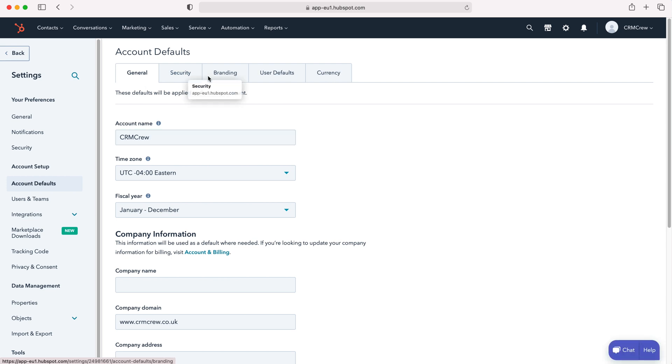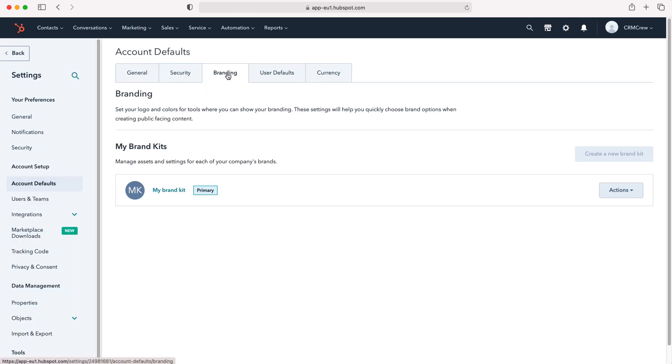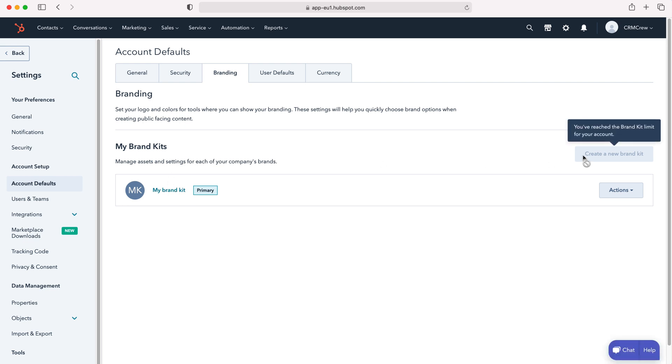If we go to the branding tab here we will then be able to go to my brand kit. Now as this is the free version of HubSpot I only get one brand kit but that's absolutely fine. We can select on my brand kit.